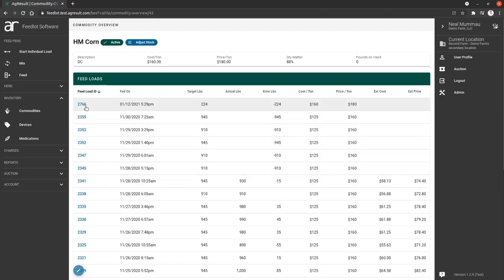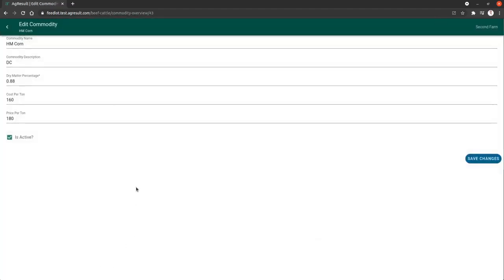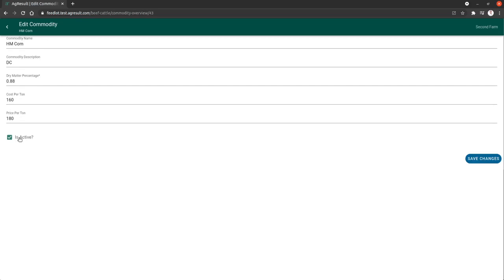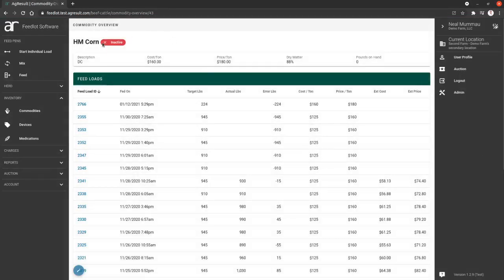And then we can edit this commodity by clicking the pencil, and this shows us all the information that we've already been aware of. And we can save the changes. If we no longer have this commodity on stock and we want to no longer be able to use this commodity, we can deactivate it and save it. And then that will show us that it's inactive, and now it will not be selectable when you are building a ration.